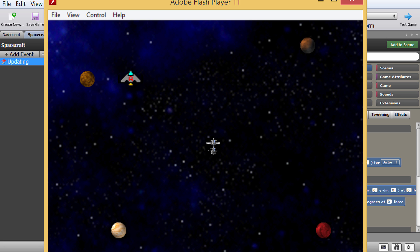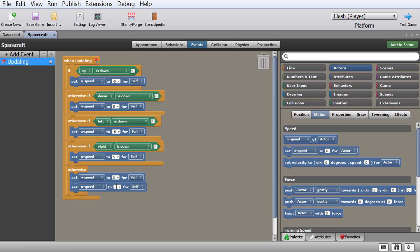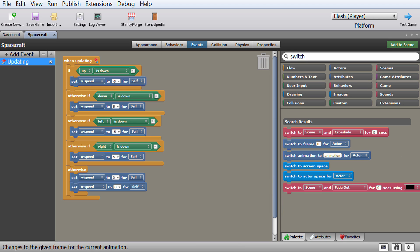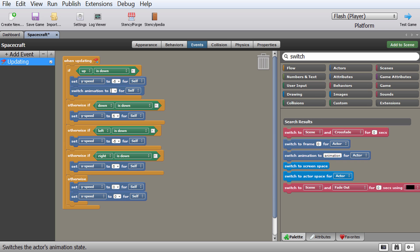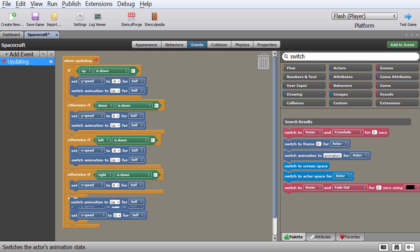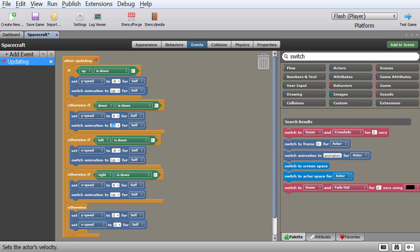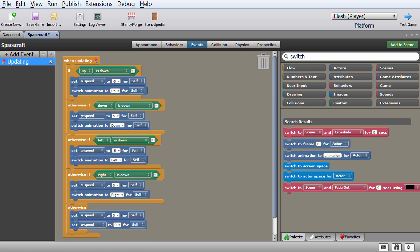That means we need another code — and we can add it right in here. Type 'switch' in the search box and you'll find a block called 'switch animation.' This is why we named those animations up, down, left, right with a capital first letter. Now when pressing up, in addition to setting speed we also switch animation to 'Up' for self. Copy this block into the other conditionals: for down switch to 'Down,' for left switch to 'Left' with capital L, and for right switch to 'Right' with capital R.